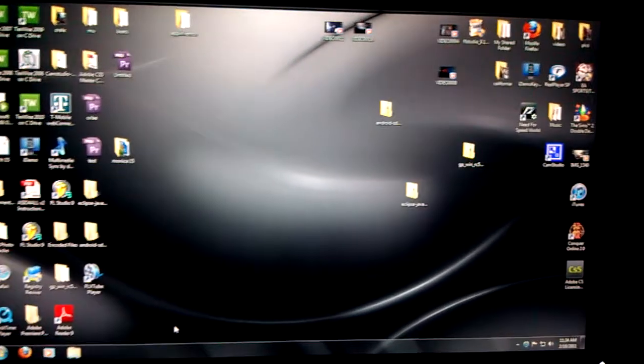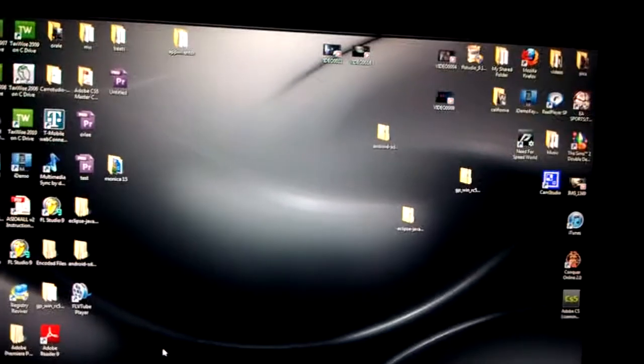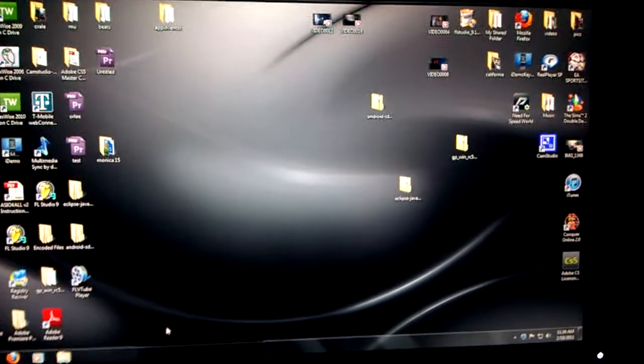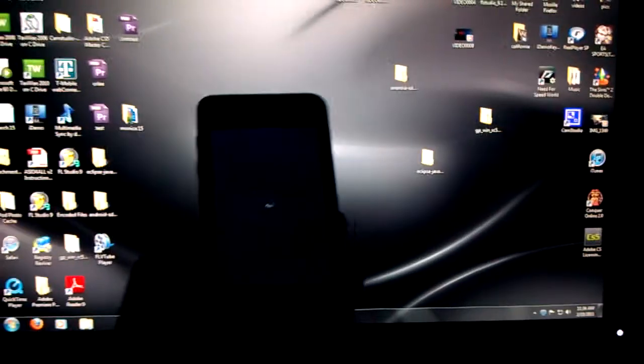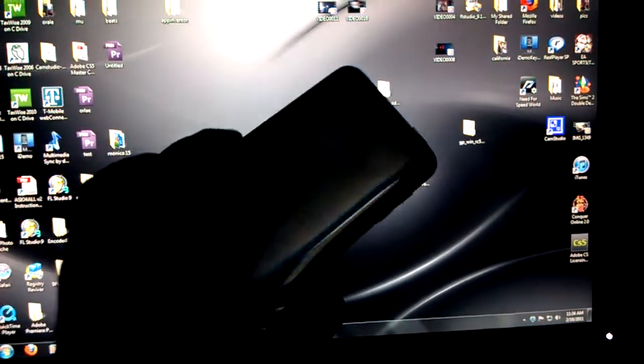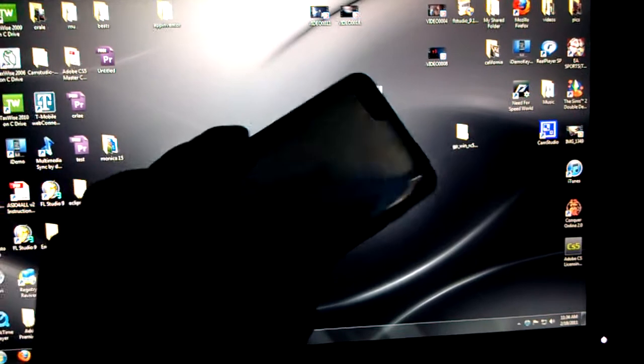Hey guys, today I'm going to teach you how to get free paid apps from the App Store on iPod Touch. I'm running on iPod Touch 3rd Generation.